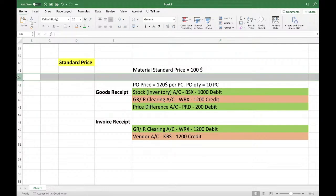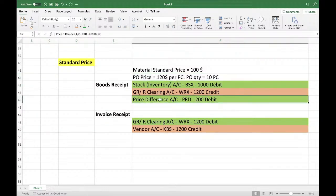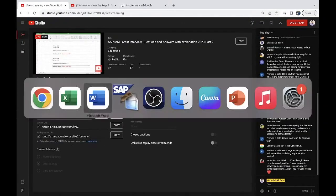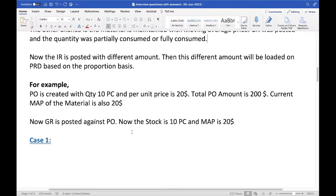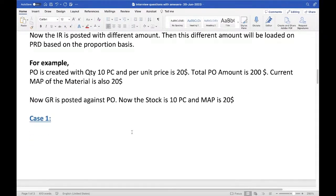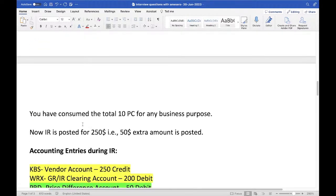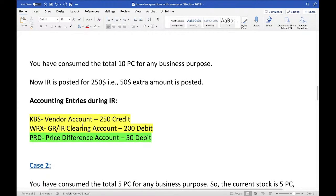Now, when will PRD come for moving average price related things? That is the tricky one. At a high level, during GR you will not get any kind of price difference account posting. But during invoice receipt you can get those entries — I already prepared these to avoid typing.